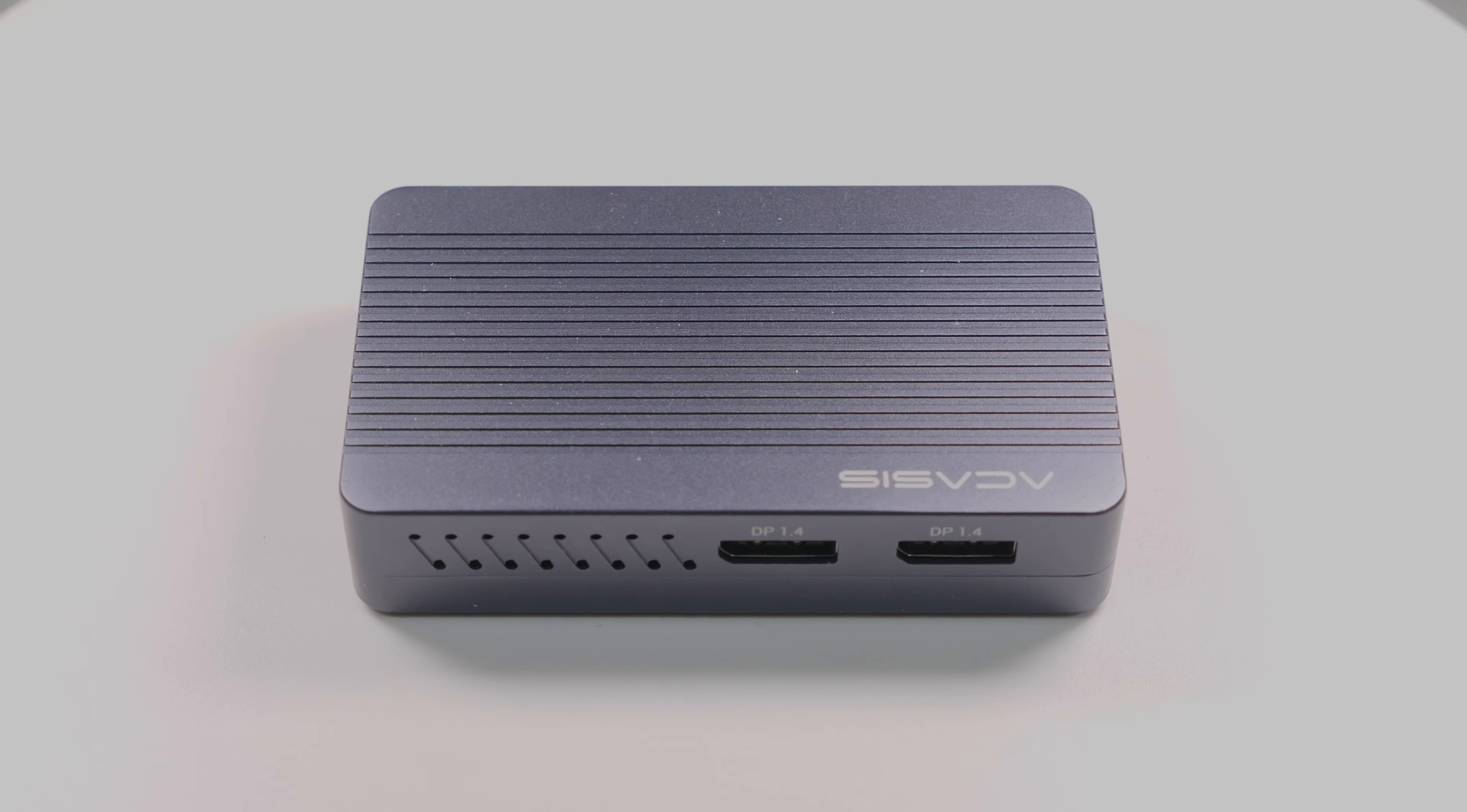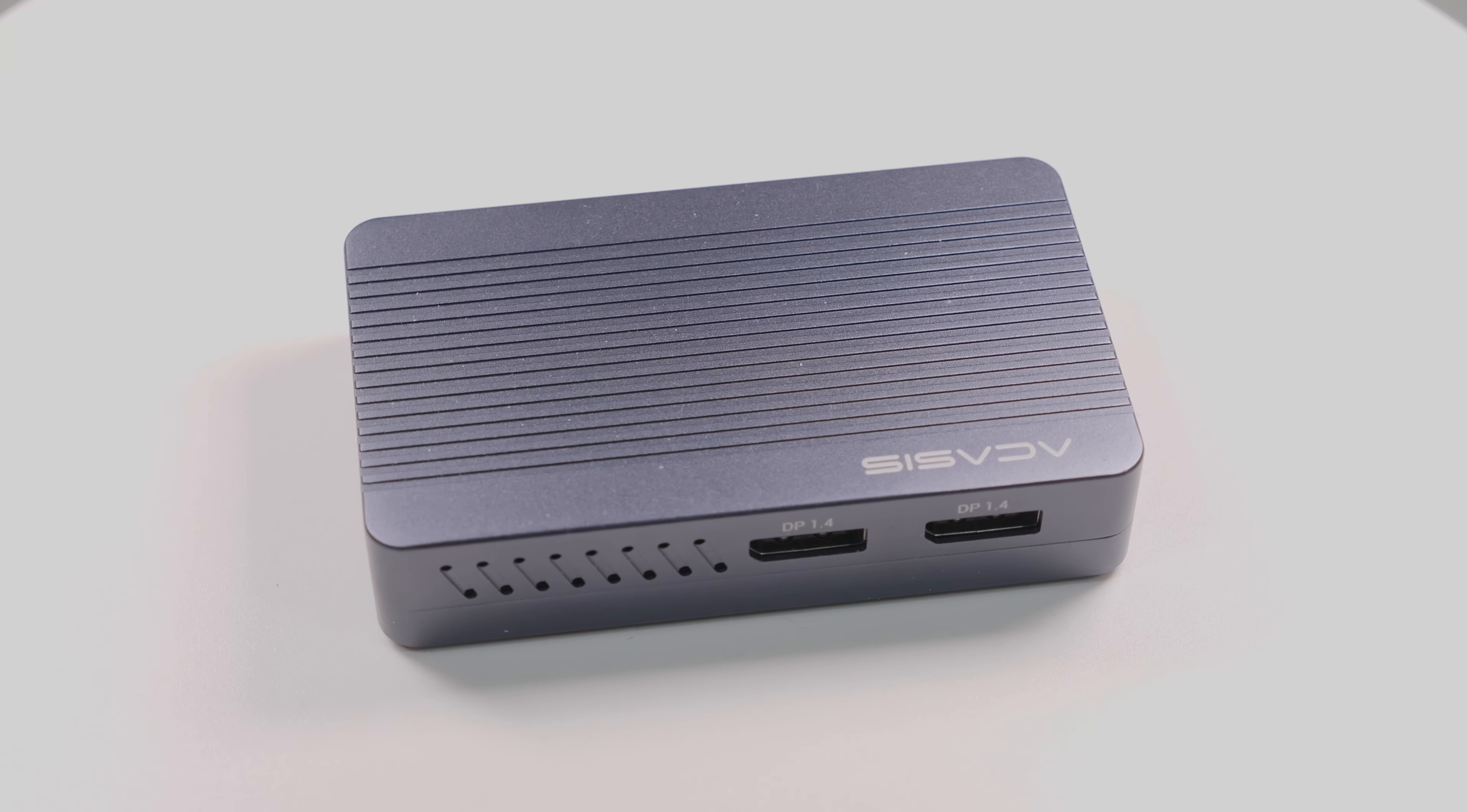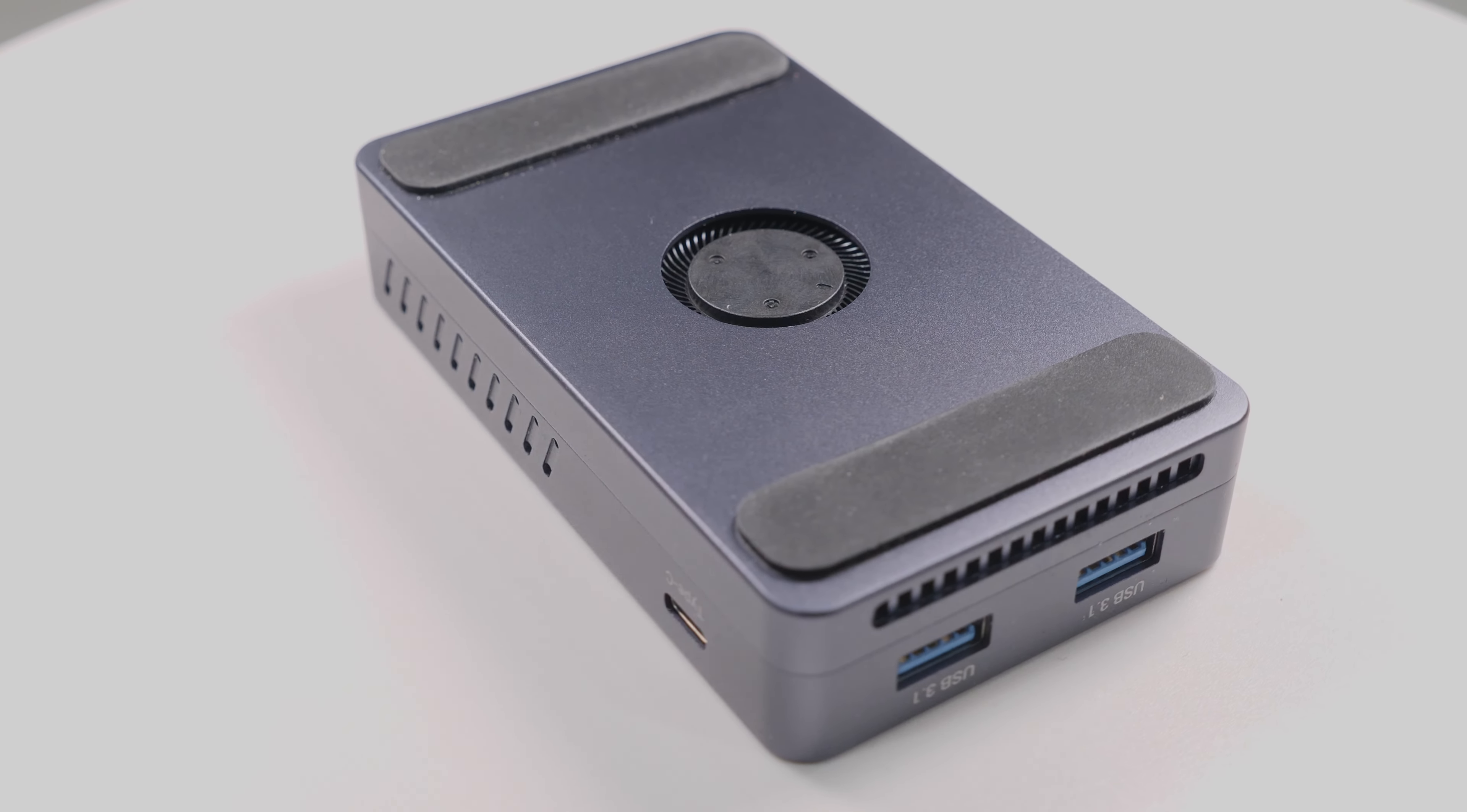Two USB 3.1 10GB ports, one USB-C port and dual display 1.4 ports, as well as built-in active cooling at a really aggressive price point.